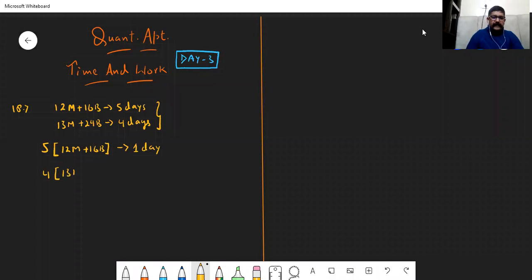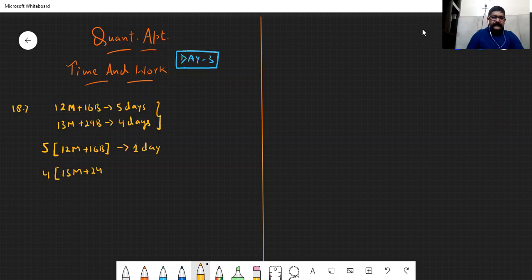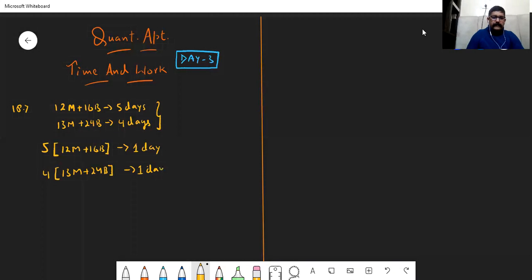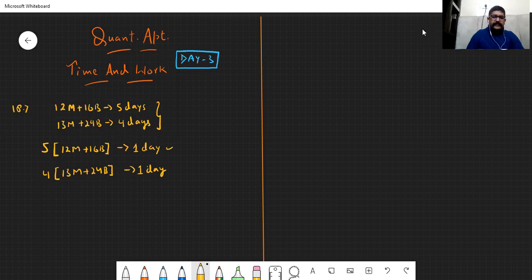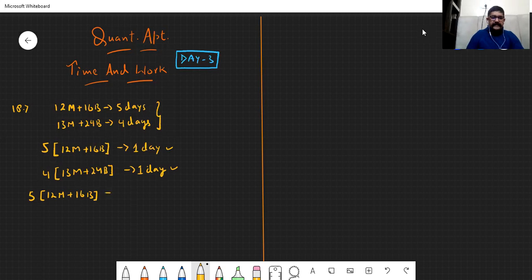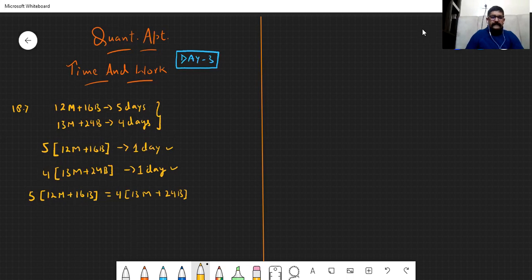Because humne number of persons ko 1:5 ki ratio mein change kiya, aur hamare paas number of days 5:1 ki ratio mein change honge. And also, four times this second group can also do the work in one day. Ab agar hum in dono cheezon ko dekhein, to hamare paas dono same level pe aa gaye. So hum efficiency of the first group — twelve men plus sixteen boys — is same as the efficiency of the second group — thirteen men plus twenty-four boys.